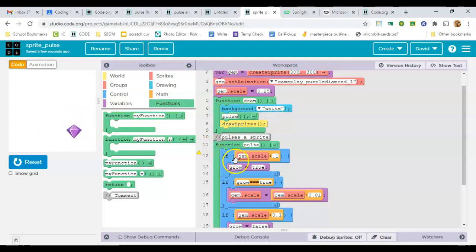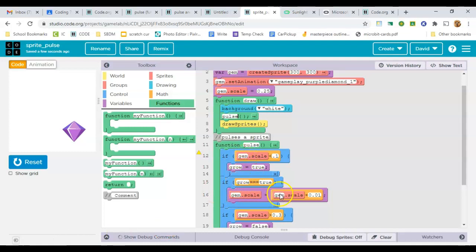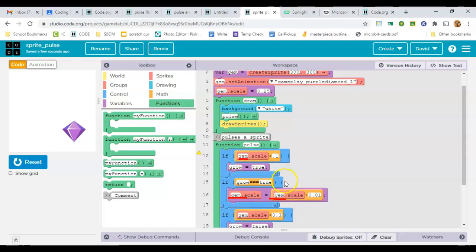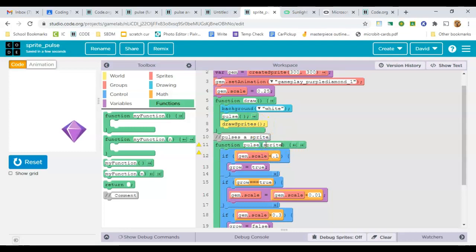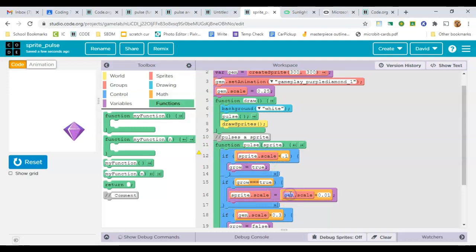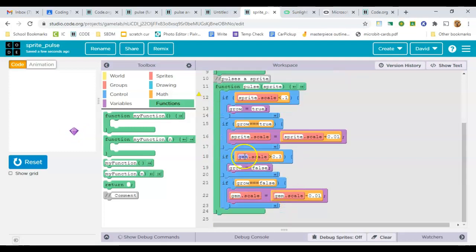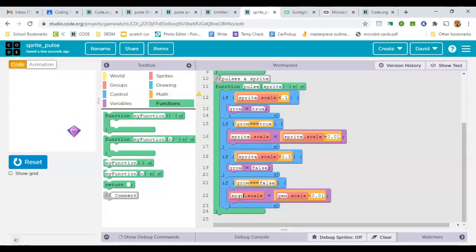The only thing is, inside of my function I've used the word gem. So right now it's only going to work for gem because I've got gem in here everywhere. So what I'm going to do is make it more generic so that it can work for other functions as well. Now, I'll change all of the gems to sprite, and I'm going to add a parameter right there. Everywhere I had gem before, I'm changing it to sprite, and that way it will be able to work for other sprites as well.